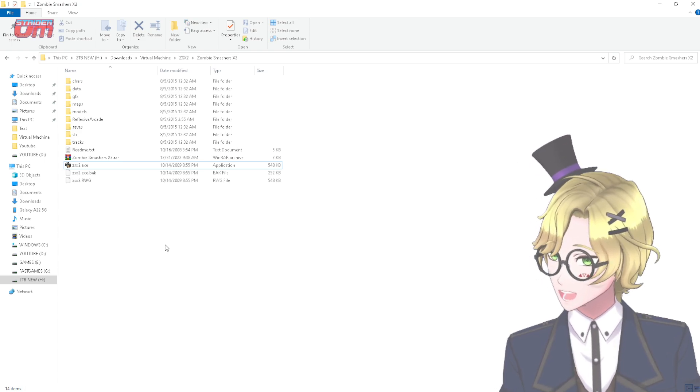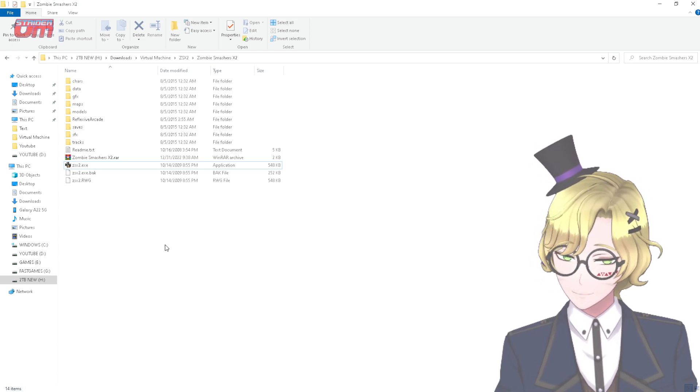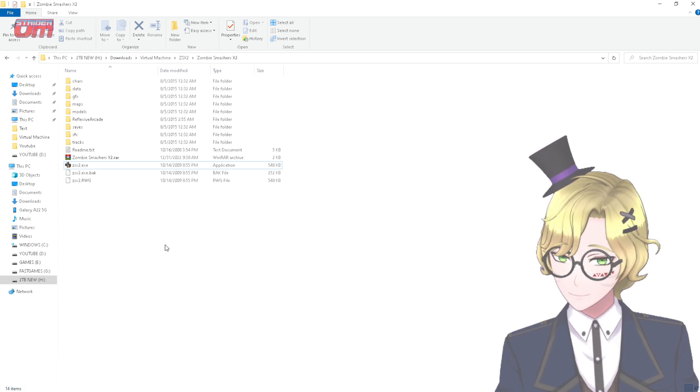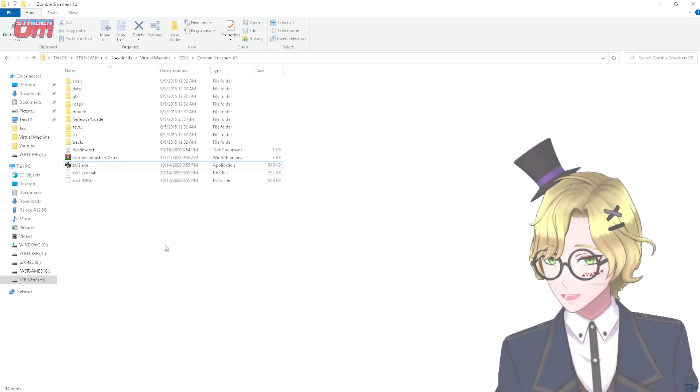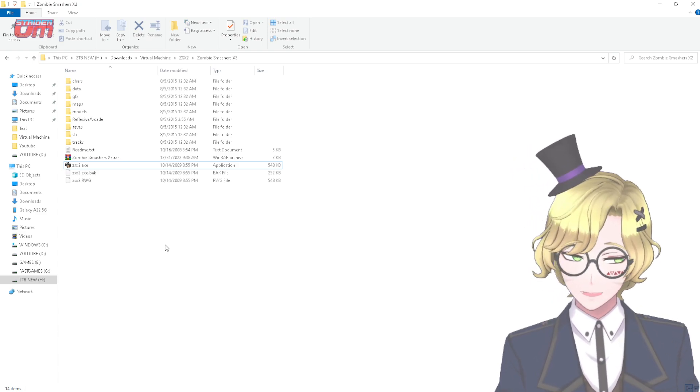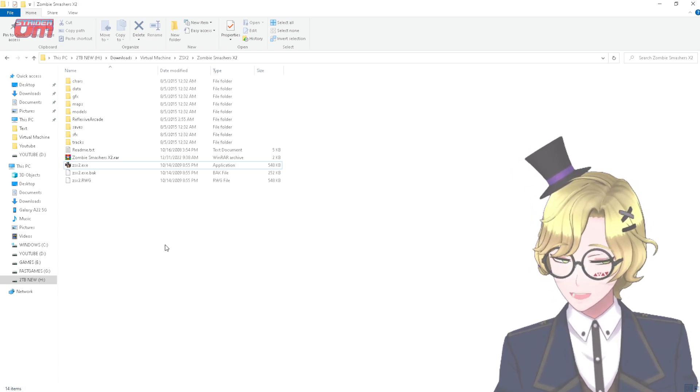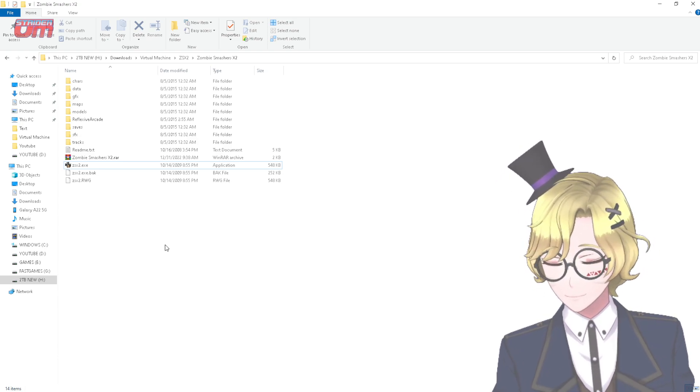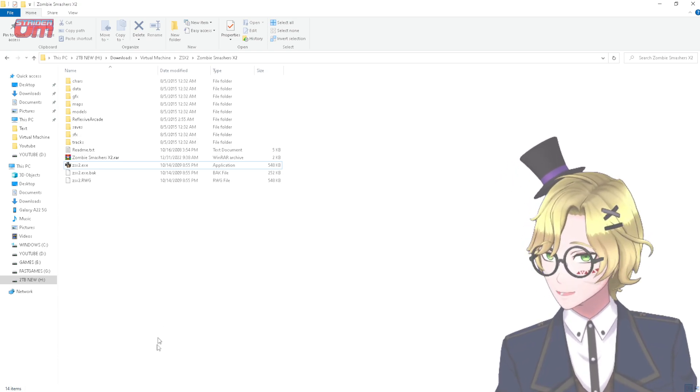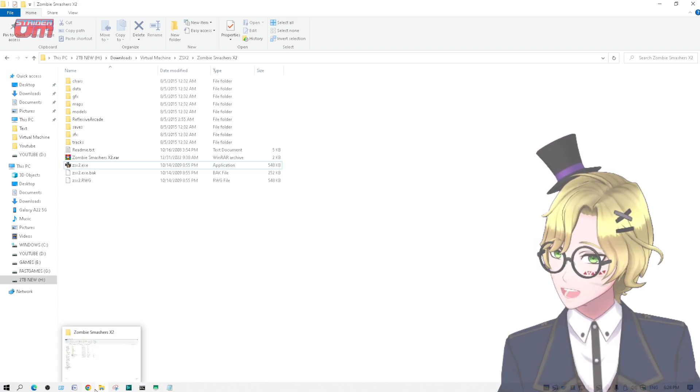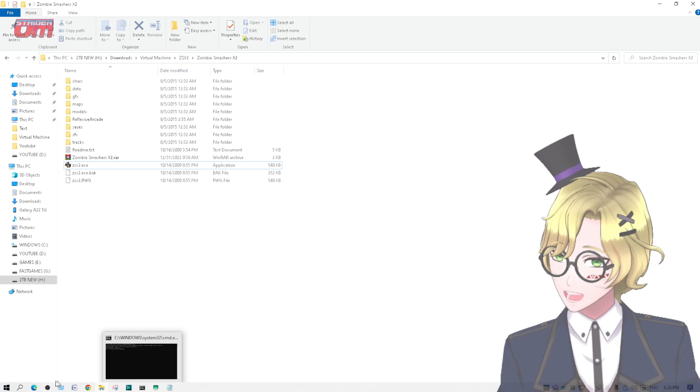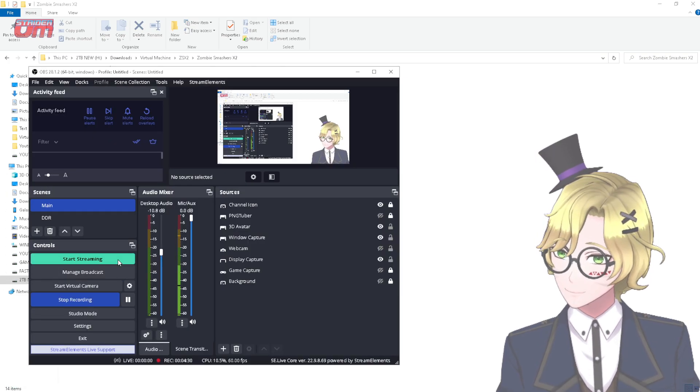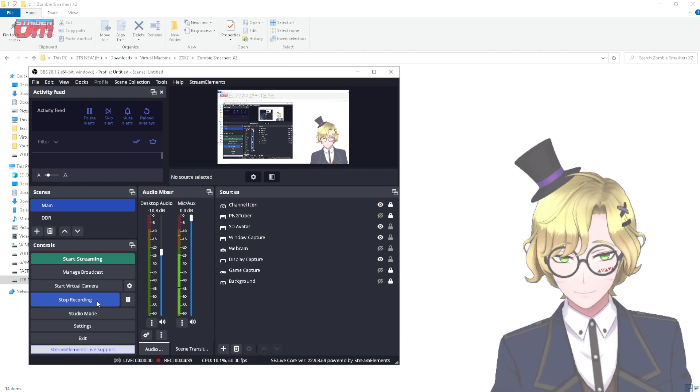But anyway, hopefully, this is all you need to run Zombies Smashers X2 on modern Windows operating systems. So again, this is RyderVM. If this video helped you in any way, shape, or form, you can, as a thank you, like this video, and perhaps even subscribe to my channel. And as always, I hope you have enjoyed this video, and I hope that I will still see you guys in another video. So, bye for now.